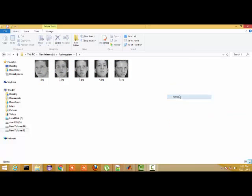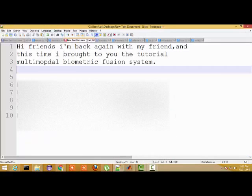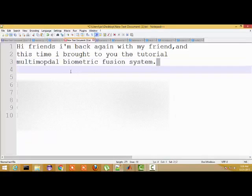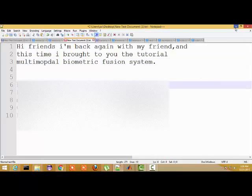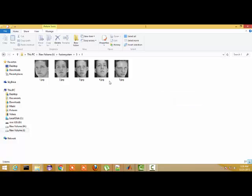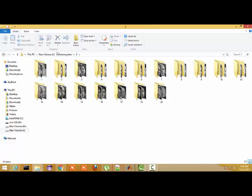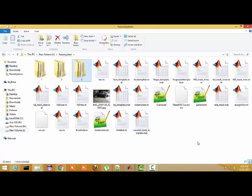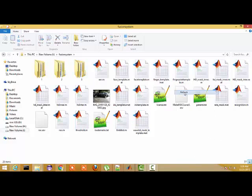This is a sample preview of a fingerprint, and these are the sample images we take as input for our multimodal biometric fusion system. In a multimodal biometric fusion system, we combine different biometric traits of a human being to make a very high-security system.